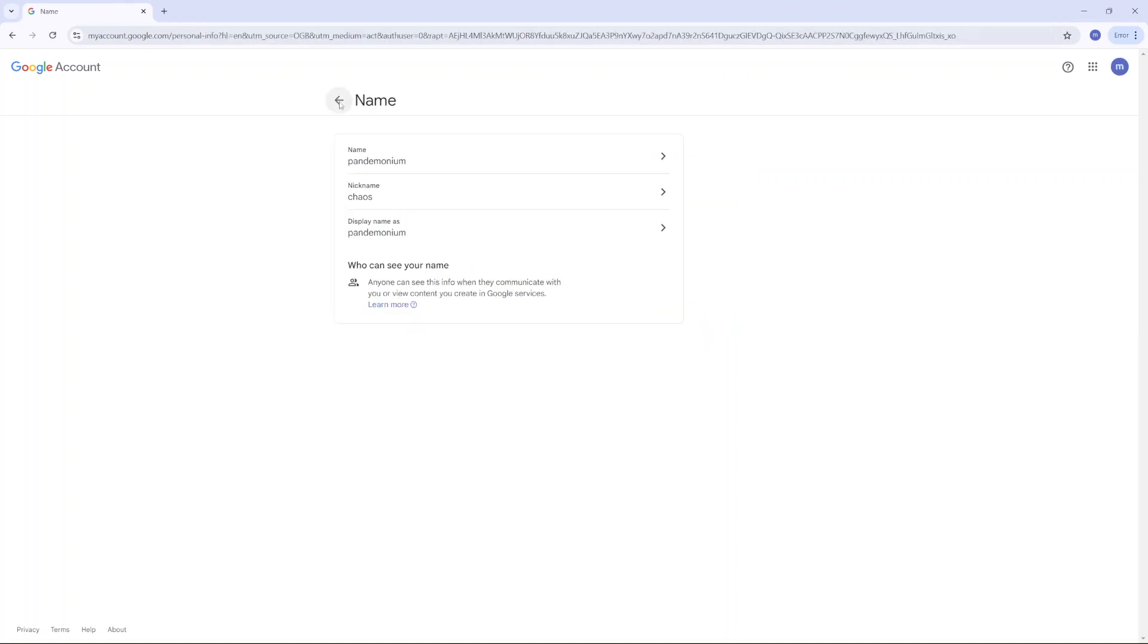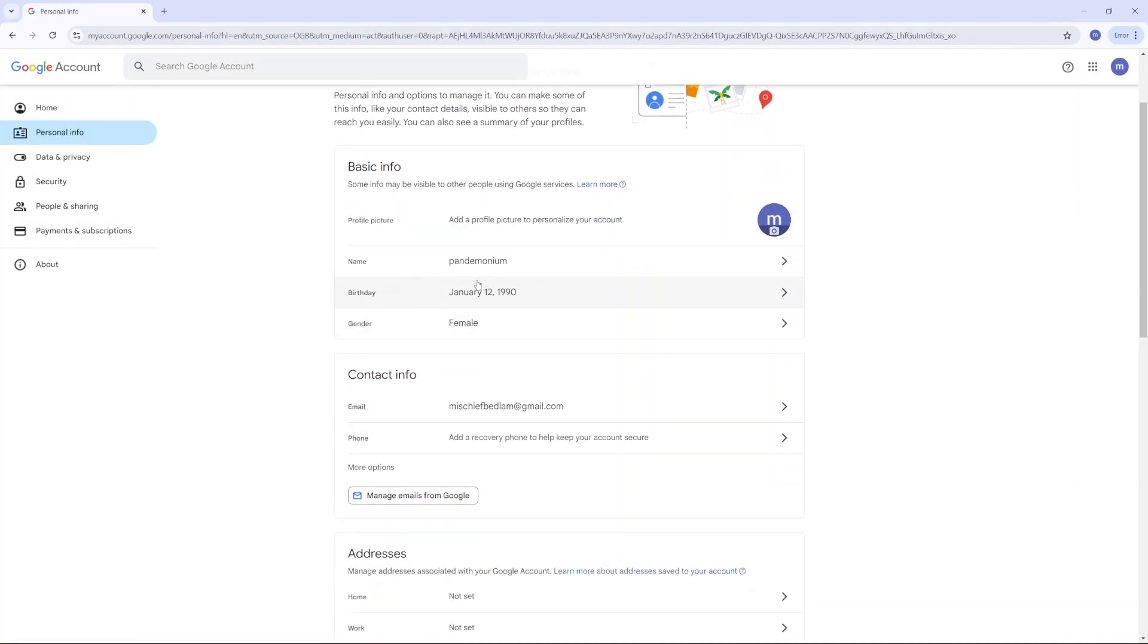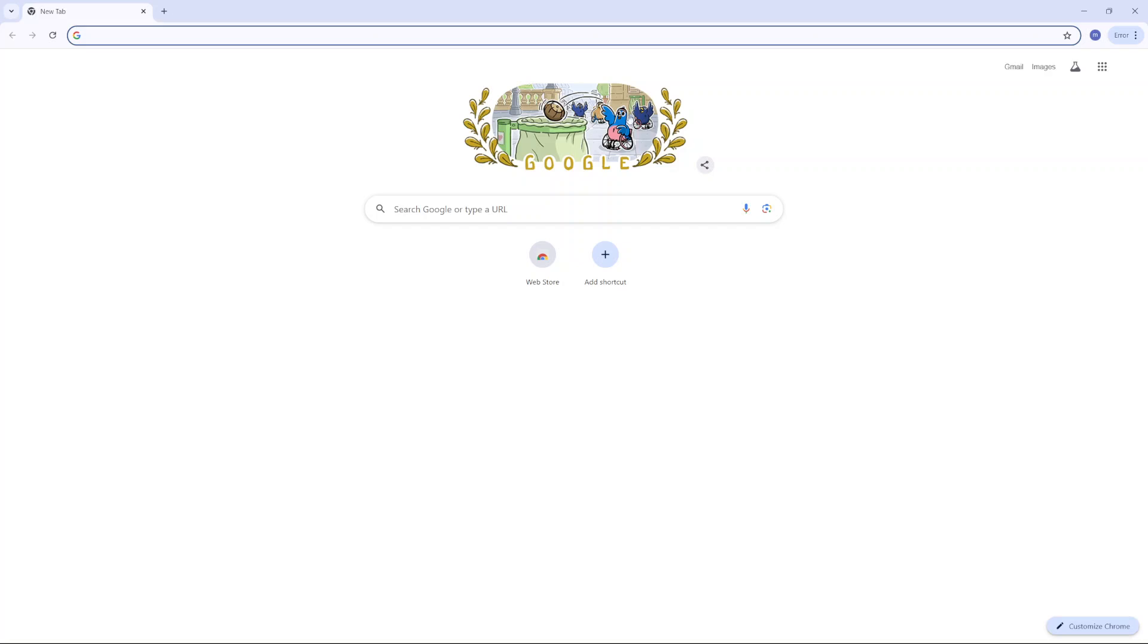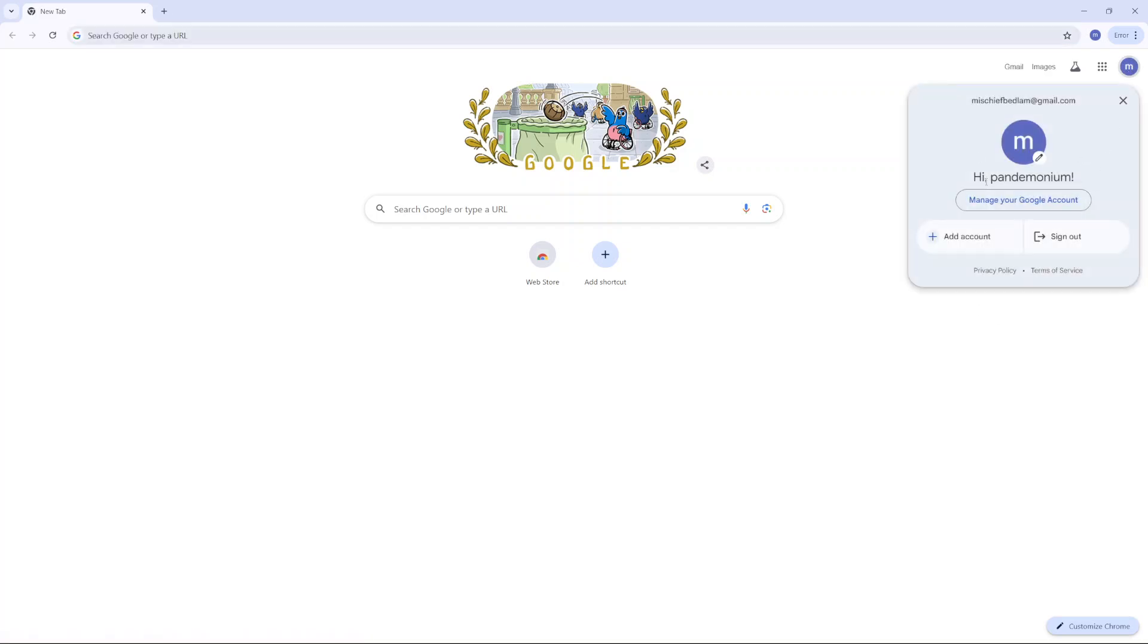So now when you go back to your account info, you should see the name has changed to whatever you have entered. Now whenever you're in Google and you click on your profile icon, you should see your account name has been changed. And you'll notice it's also been reflected in any of your other accounts that you're using Google services for.